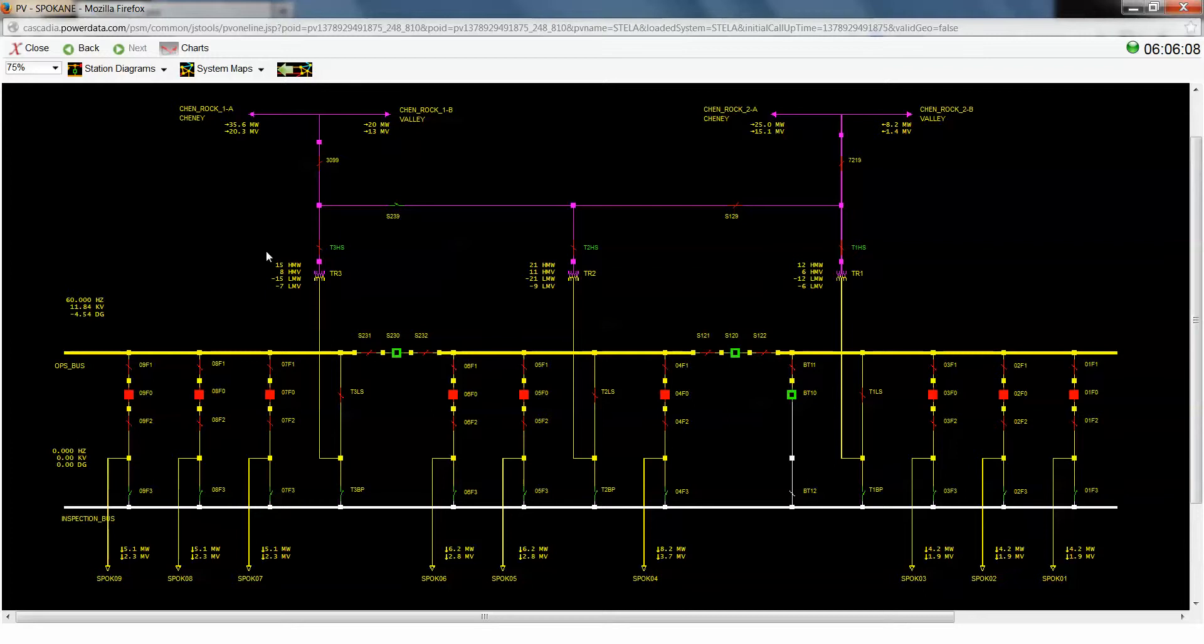So one of the first things you might notice is this is a typical, what could be called a main and transfer layout. And this is actually run with what they call the inspection bus, typically de-energized.